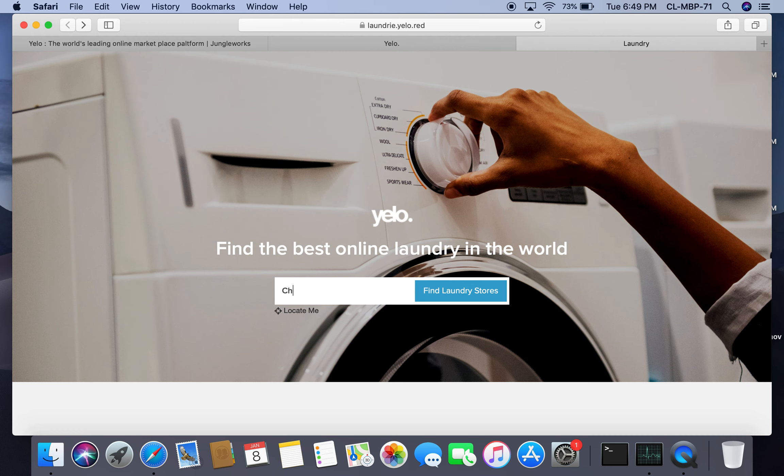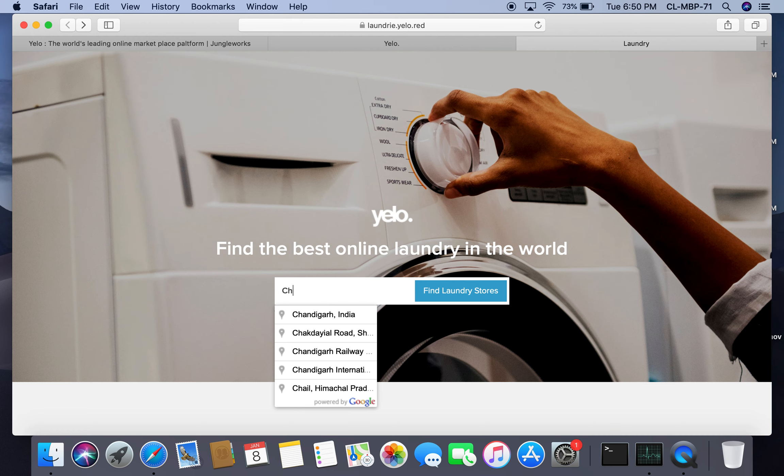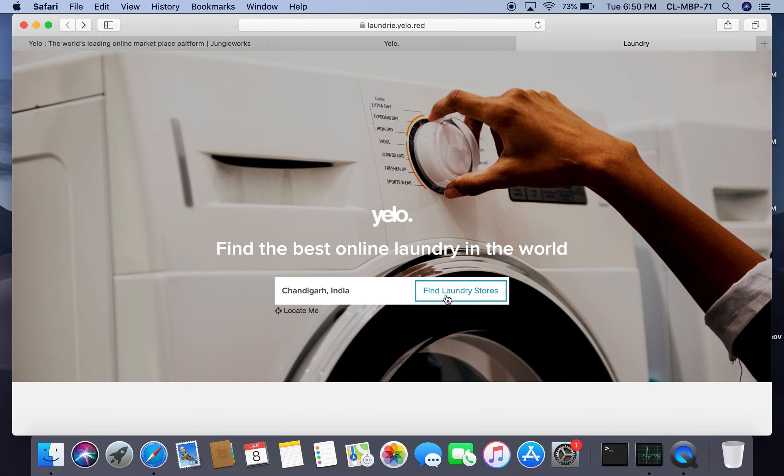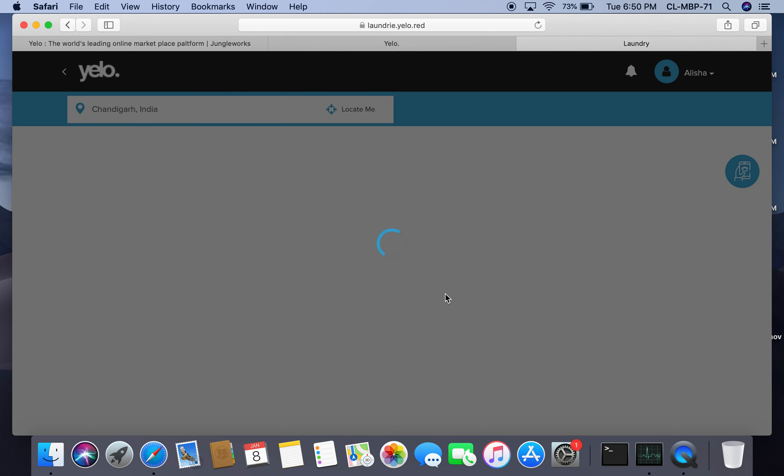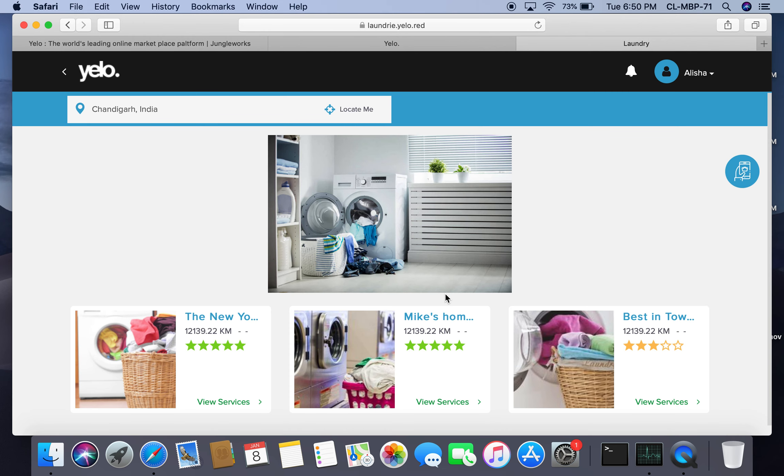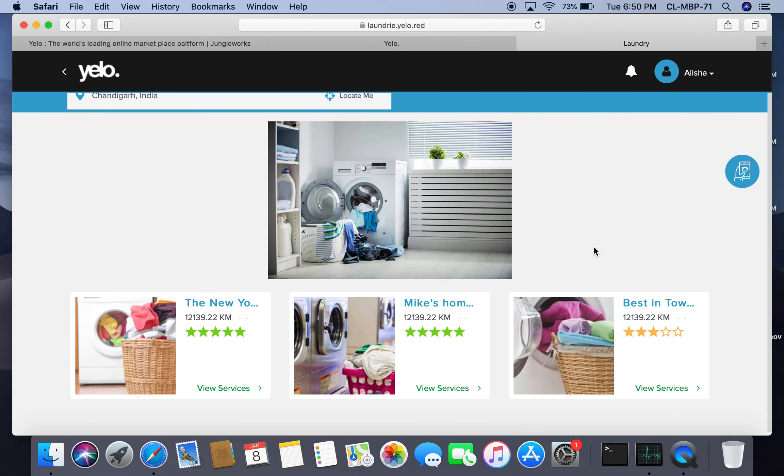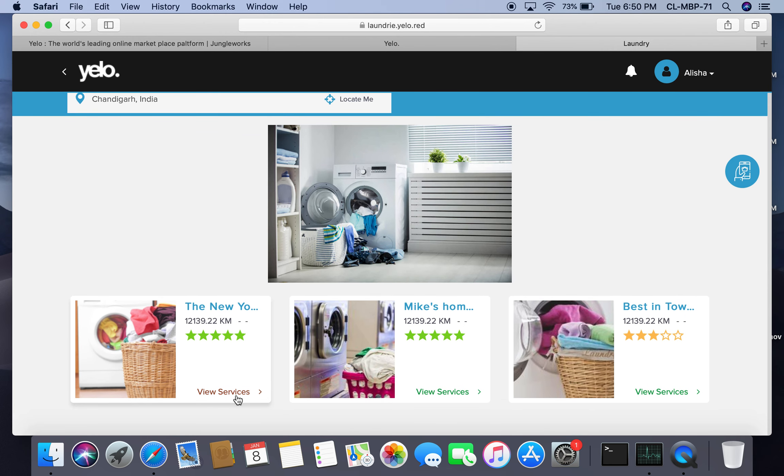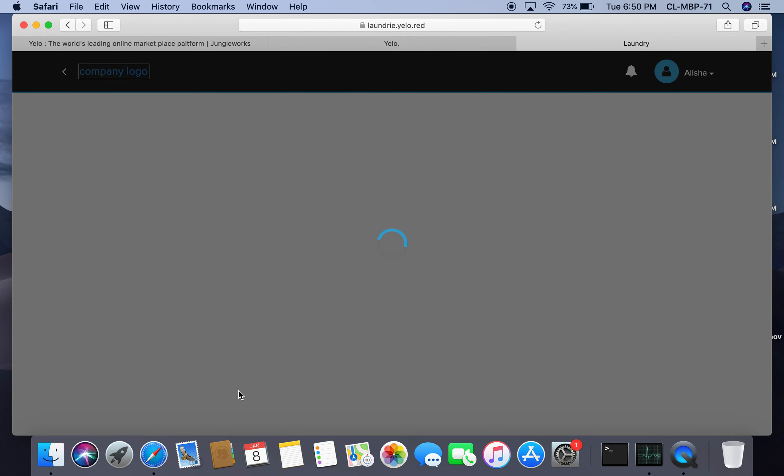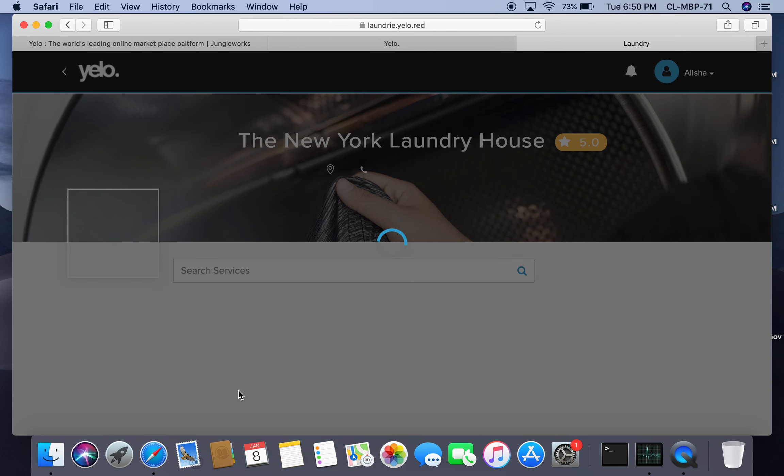I'll type it manually for now and click on find laundry stores. This window appears showing available options. Let's say I want to get services from The New York Laundry Services, so I'll click here.